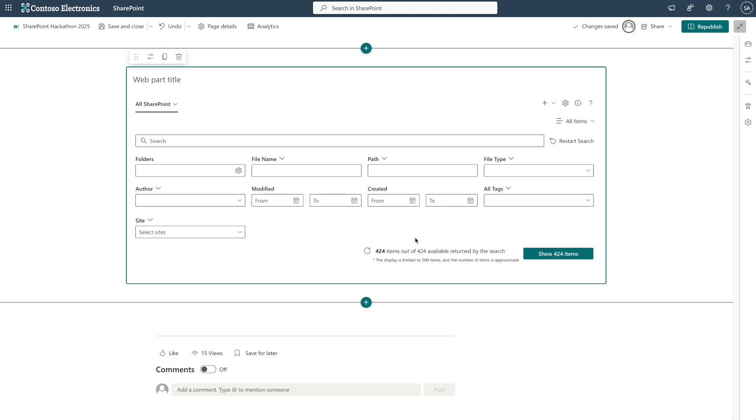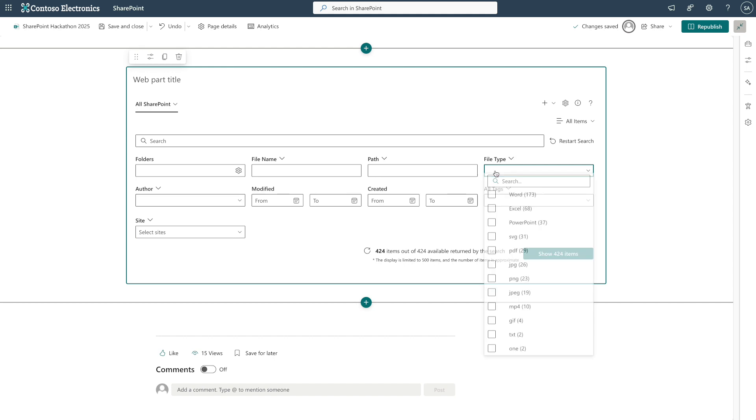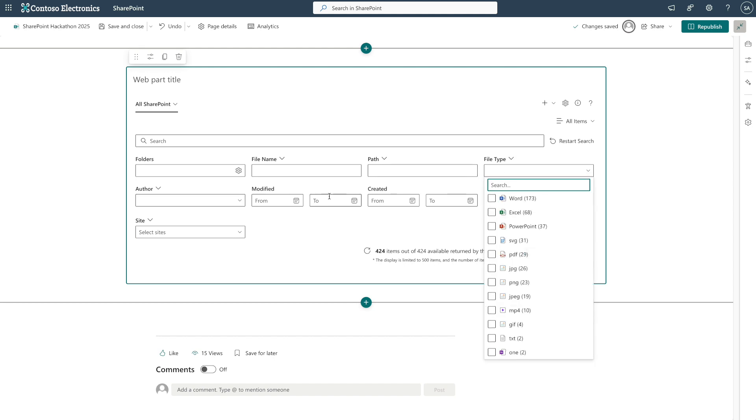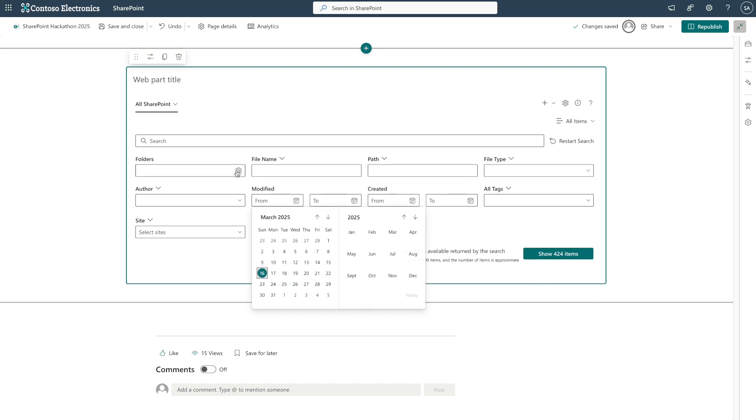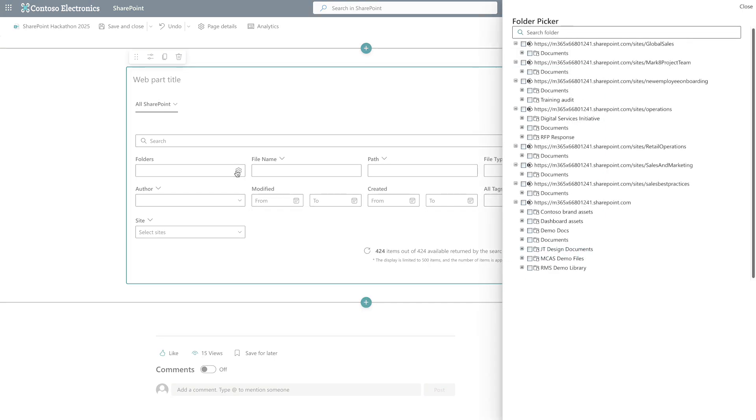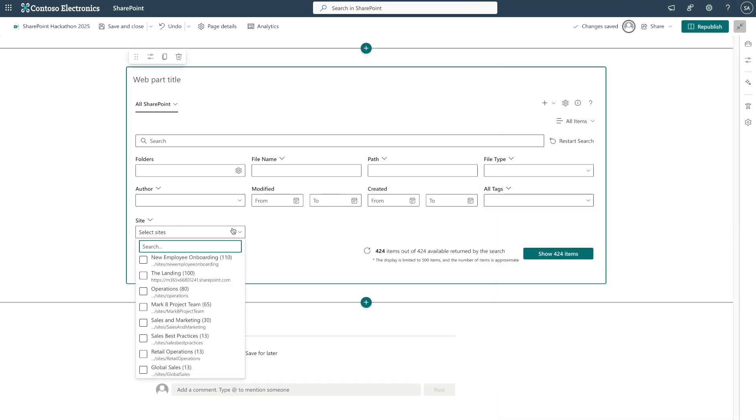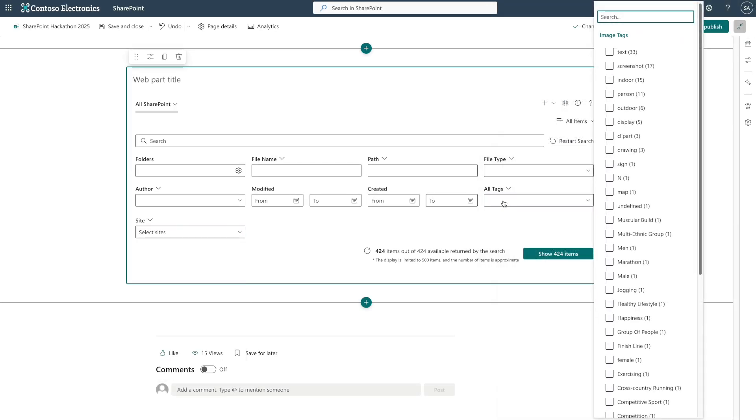Now, we are in the search wizard. The wizard's main goal is to encourage users to input search parameters before displaying results. Most filters here are fairly standard, like file type or modified date, but some are more advanced, such as folders, sites, and all tags.